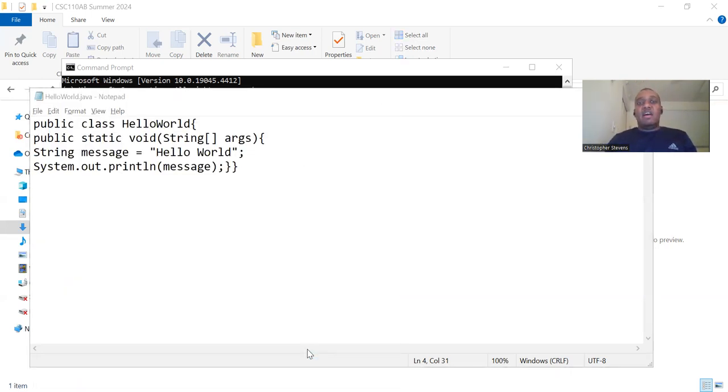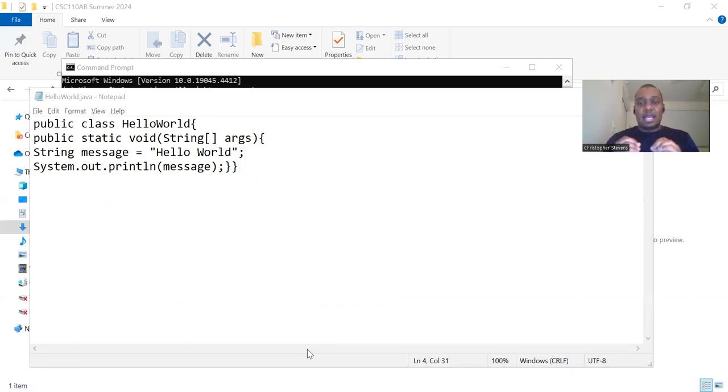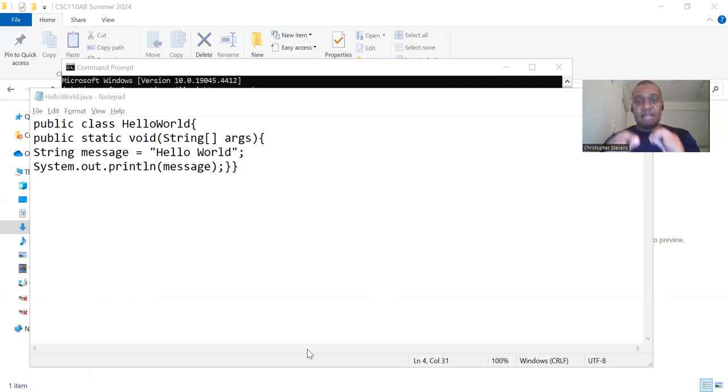Notice that the name of the file is the same as the class. This is very important to recognize as the public class of a file must be the same name as the file or you'll get an error.